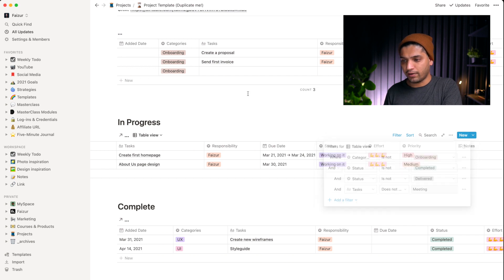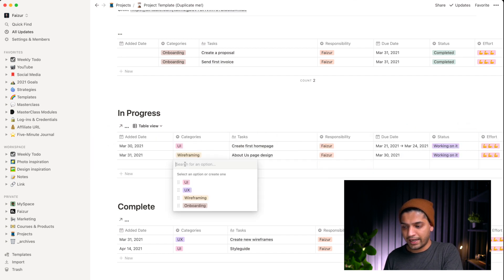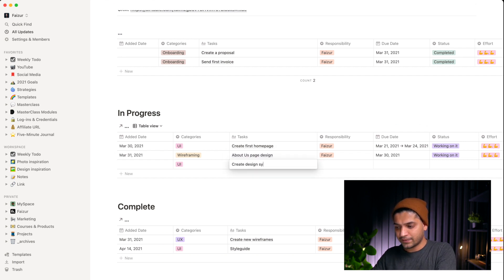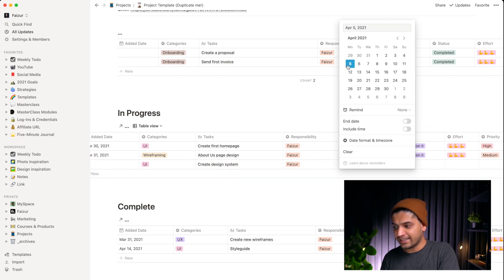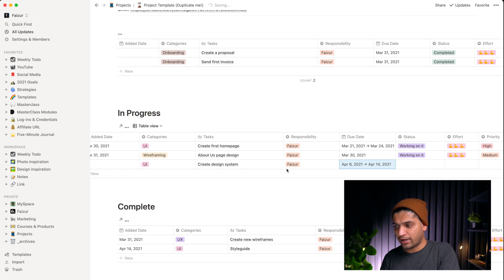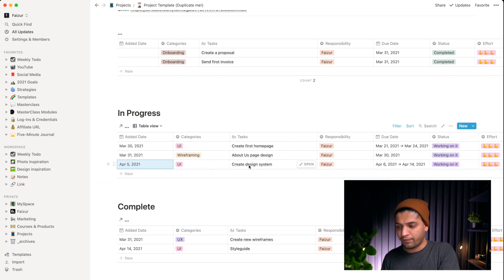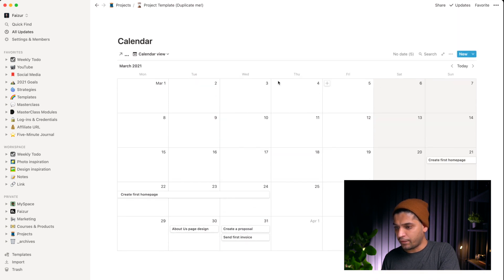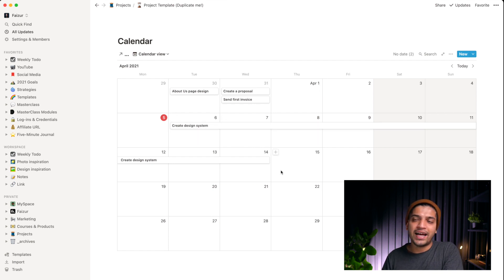For example, I can add a task like 'create design system,' assign it to myself, set a timeline with a start and end date, and define the effort and clarity level. When I do that, it automatically shows up in my calendar for April, showing me my effort load. I really like this calendar — it shows me what's coming, what's about to come, and what I'm currently working on.